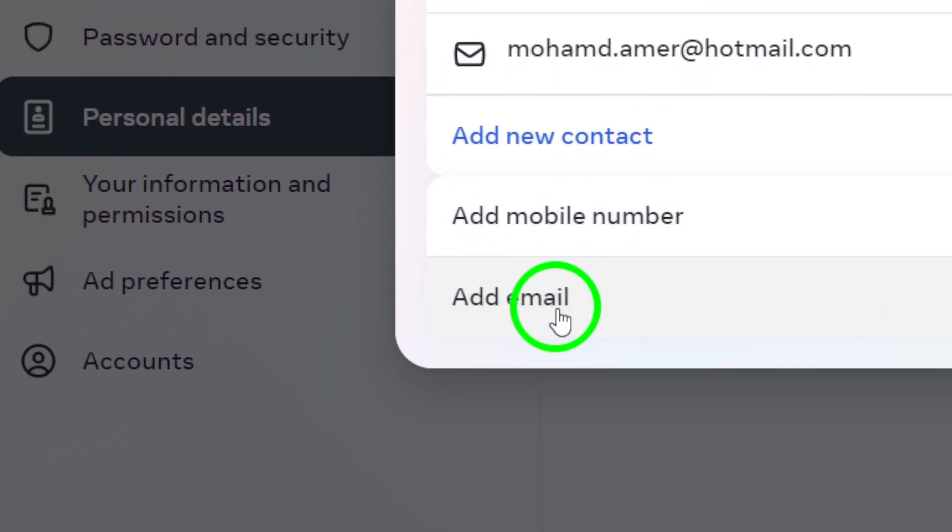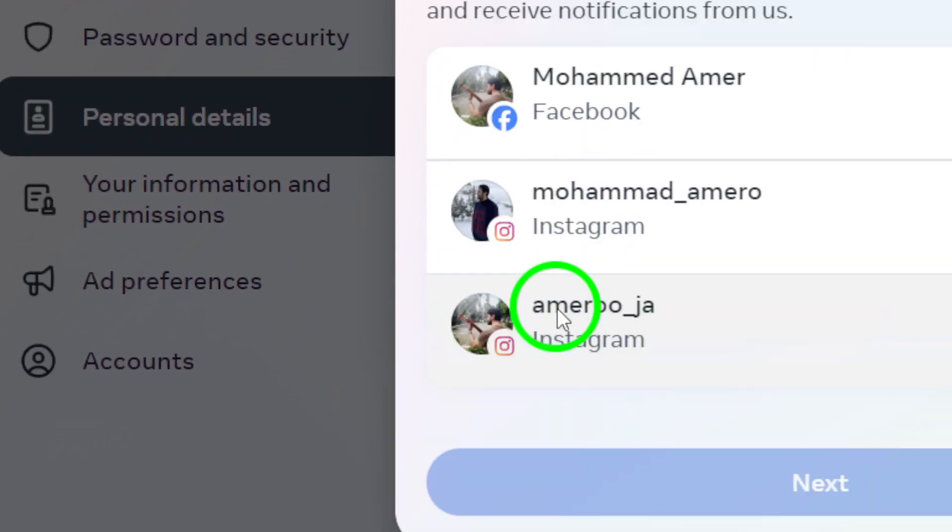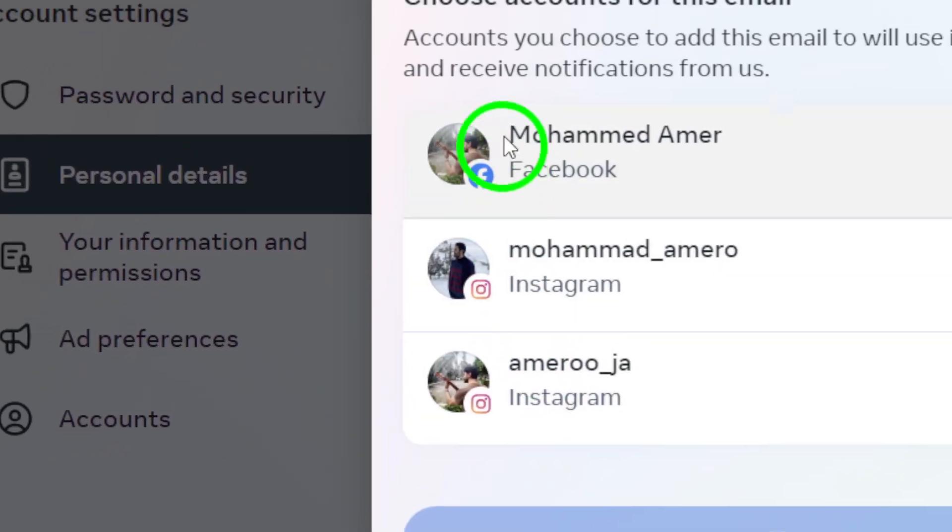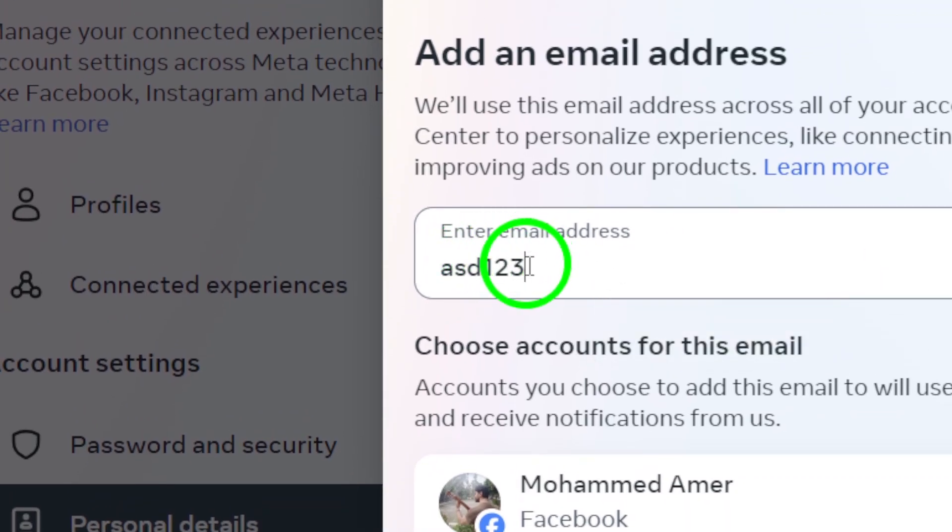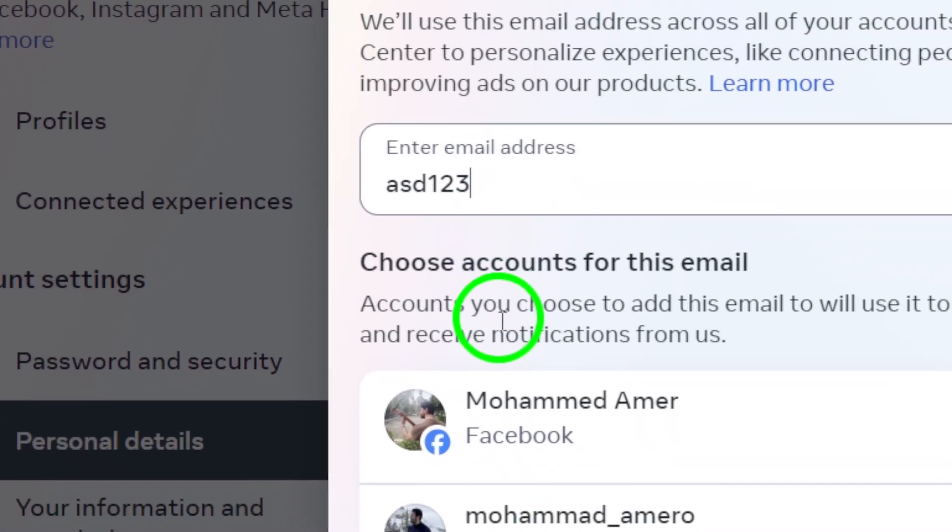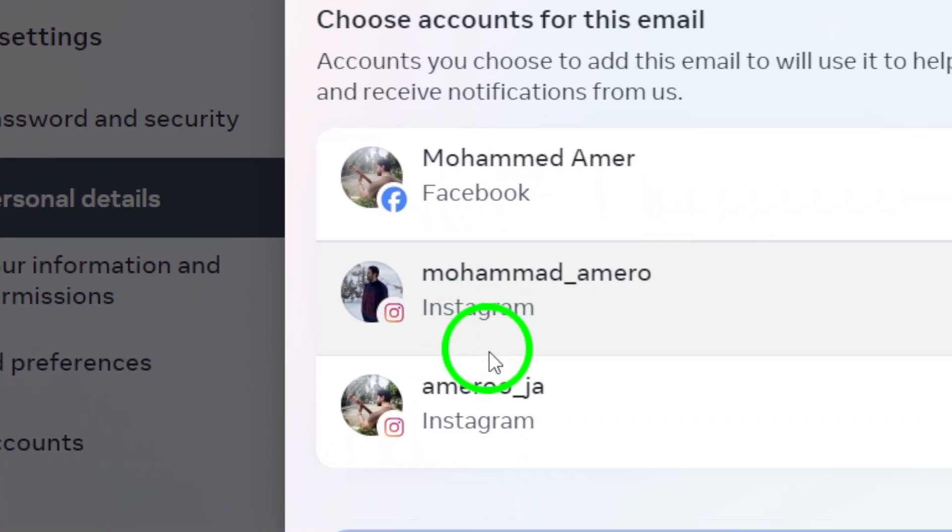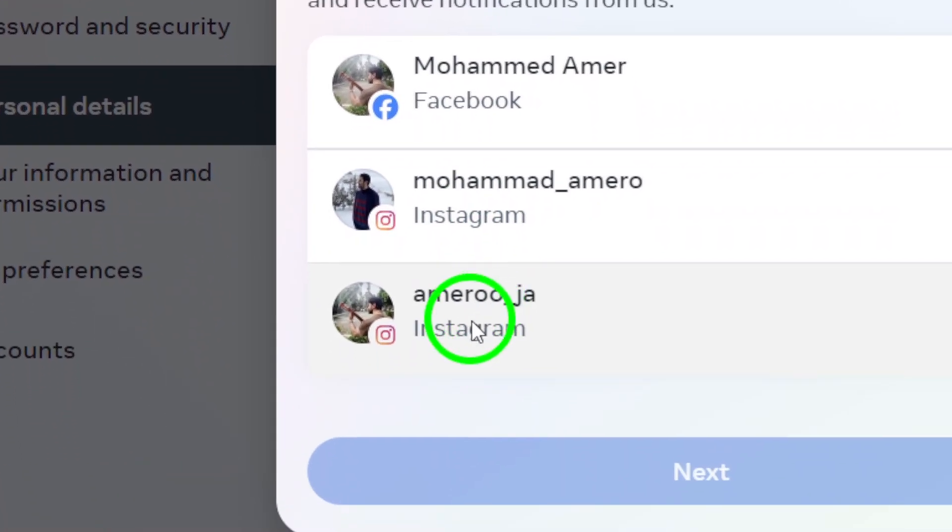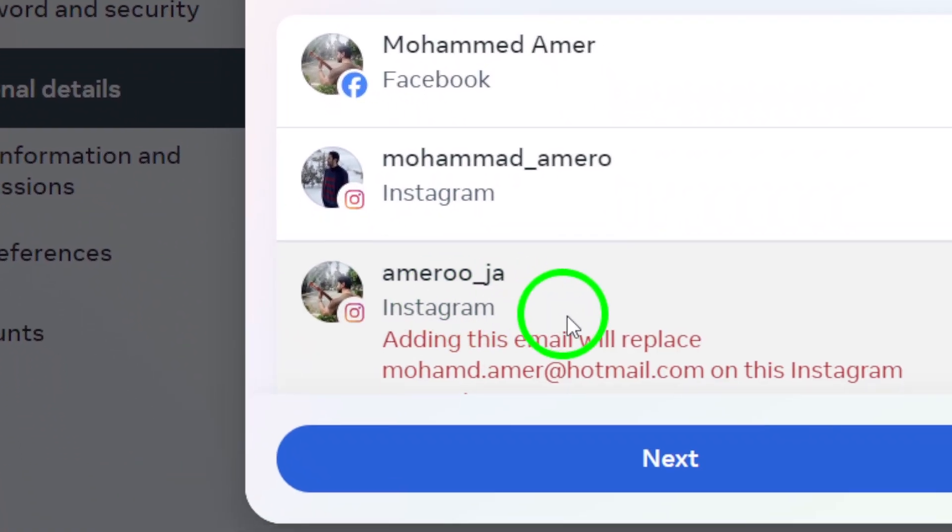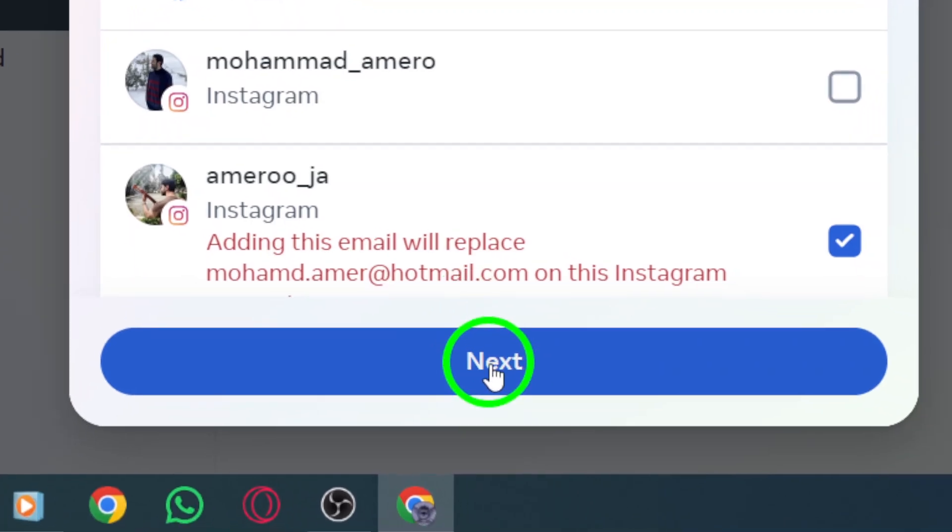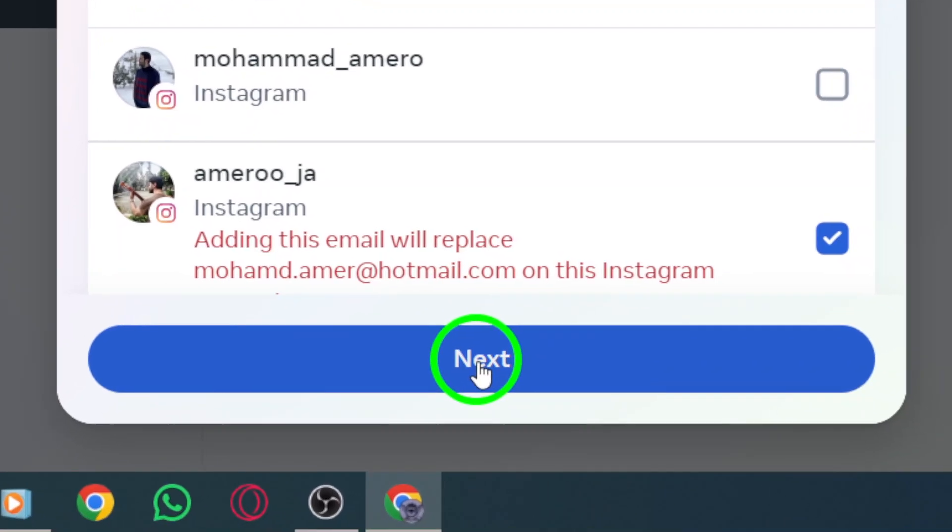It's a simple process to ensure your account is tied to a valid email. Once you click that, you'll be prompted to enter your email address. Make sure to double-check for any typos. After entering your email, select the account you wish to associate with this email. When you're ready, click Next.